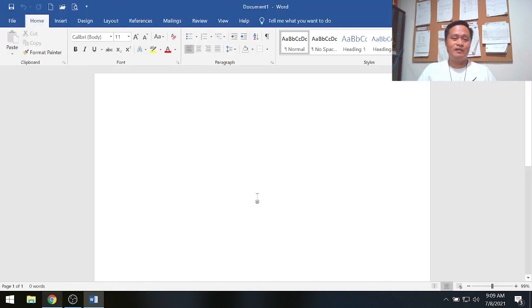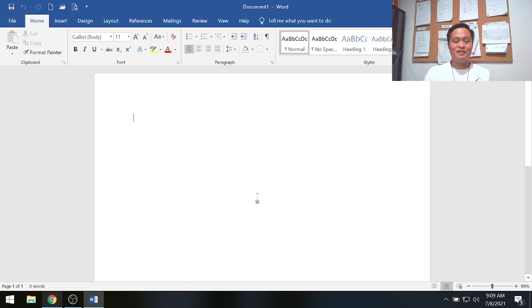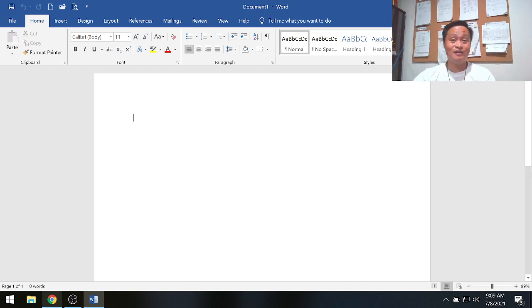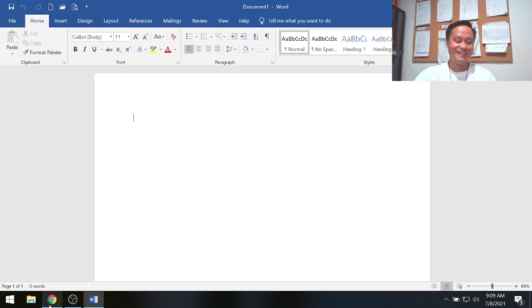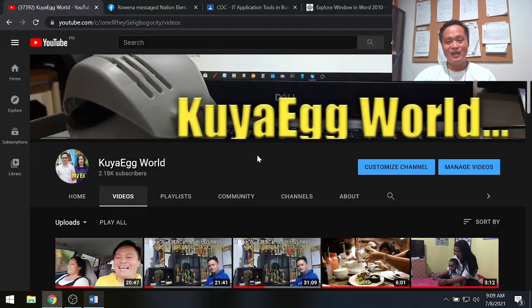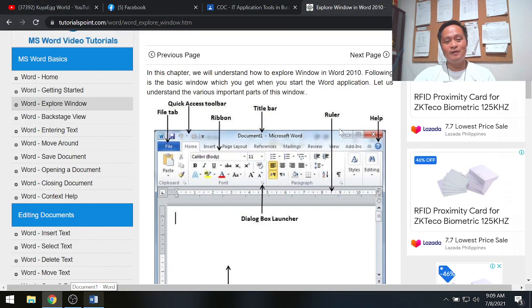I'll click the blank document to start working with MS Word. When you click this, MS Word brings you to the working area.